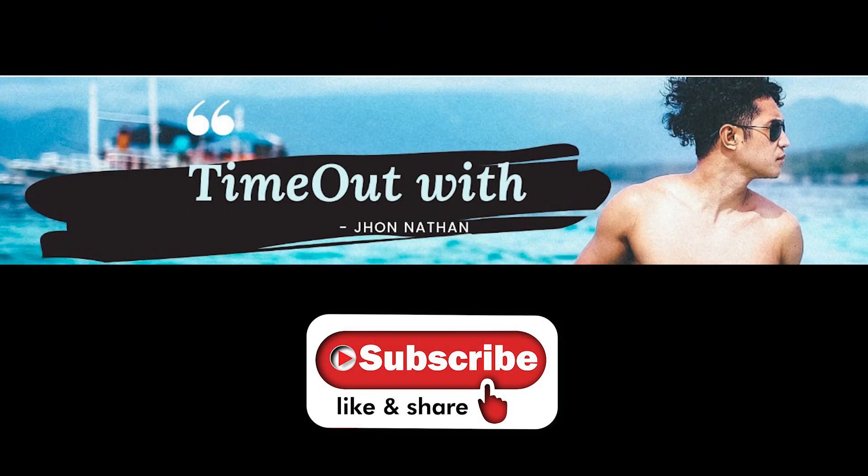But before we start, please leave a like, subscribe to my channel and I hope that you will enjoy this tutorial.